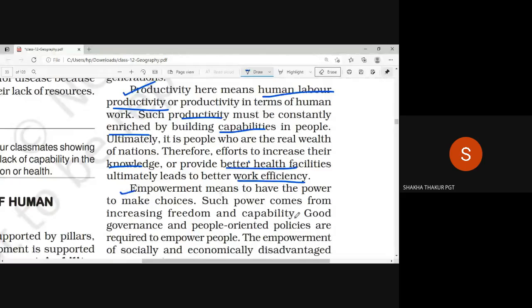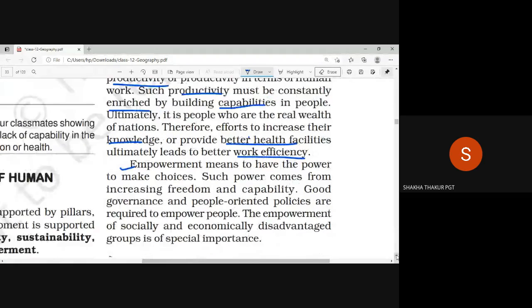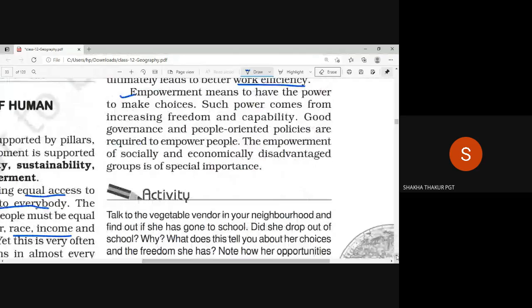Empowerment means you have the power to make choices. Empowerment — or Sashaktikaran — means being powerful in the sense that we can make our own decisions. If anyone can make their own decisions, they are free to take their own decisions.